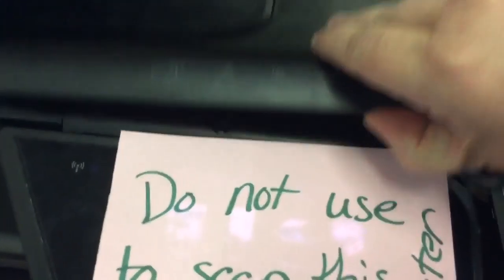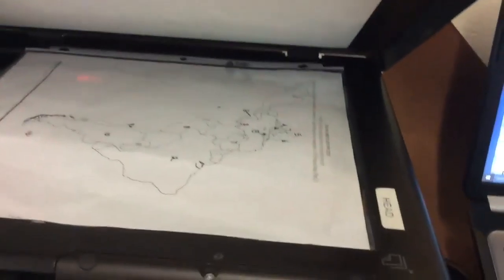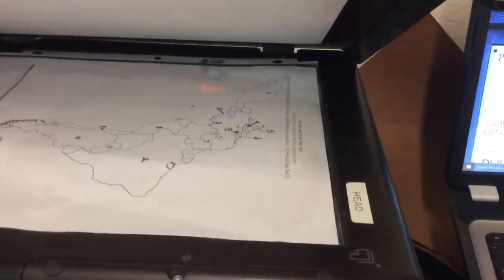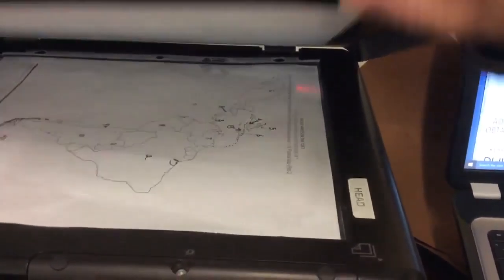You'll lift the lid and put your paper face down at the top. This should be the upper corner of your paper. Then you're going to come over to the computer.